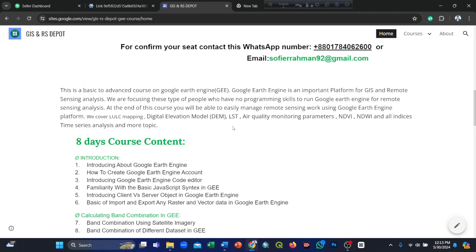Google Earth Engine is an important platform for remote sensing analysis, and we are focusing on people who have no programming background to run Google Earth Engine for remote sensing analysis. At the end of this course, you will be able to easily manage remote sensing work using the Google Earth Engine platform.